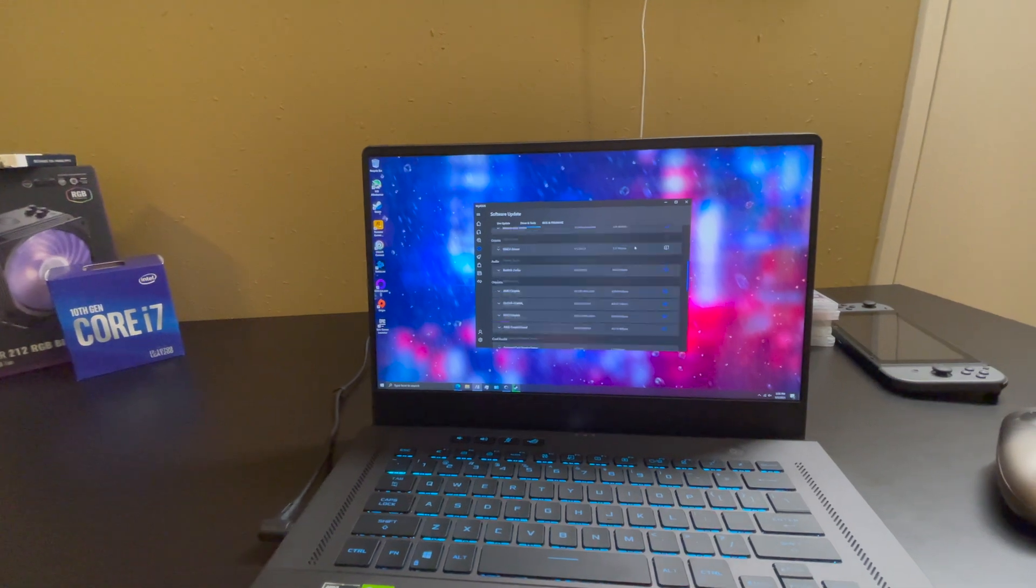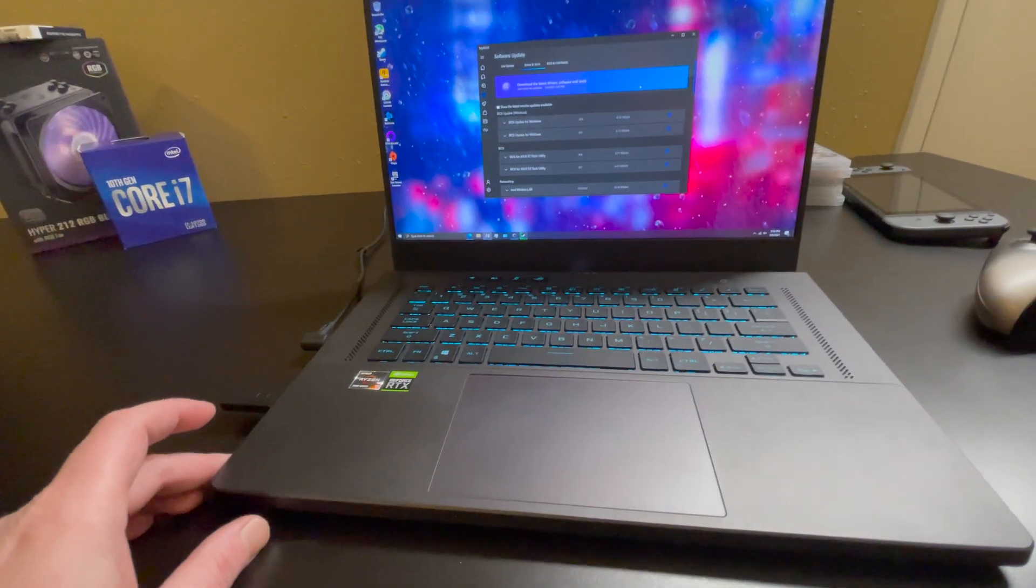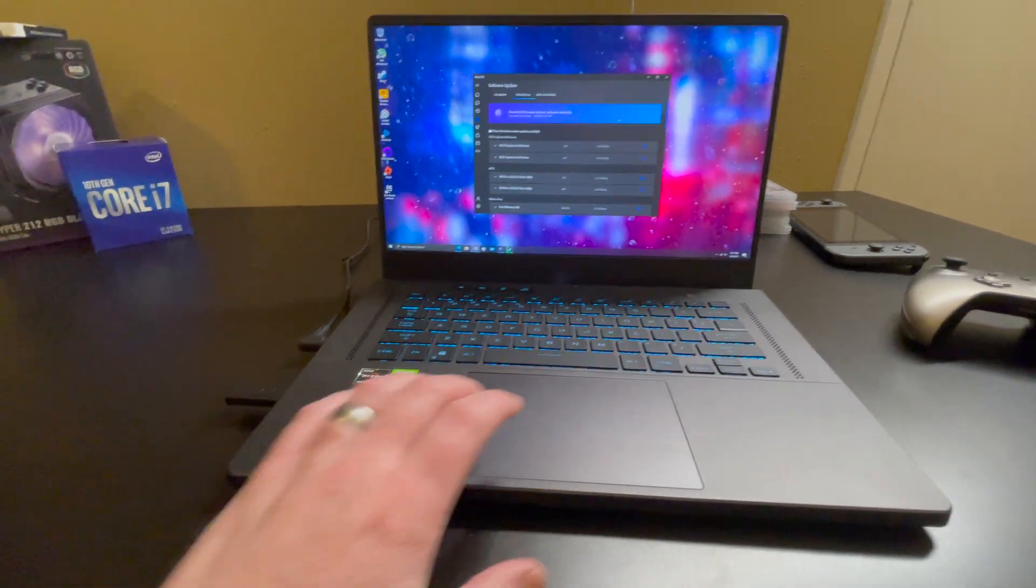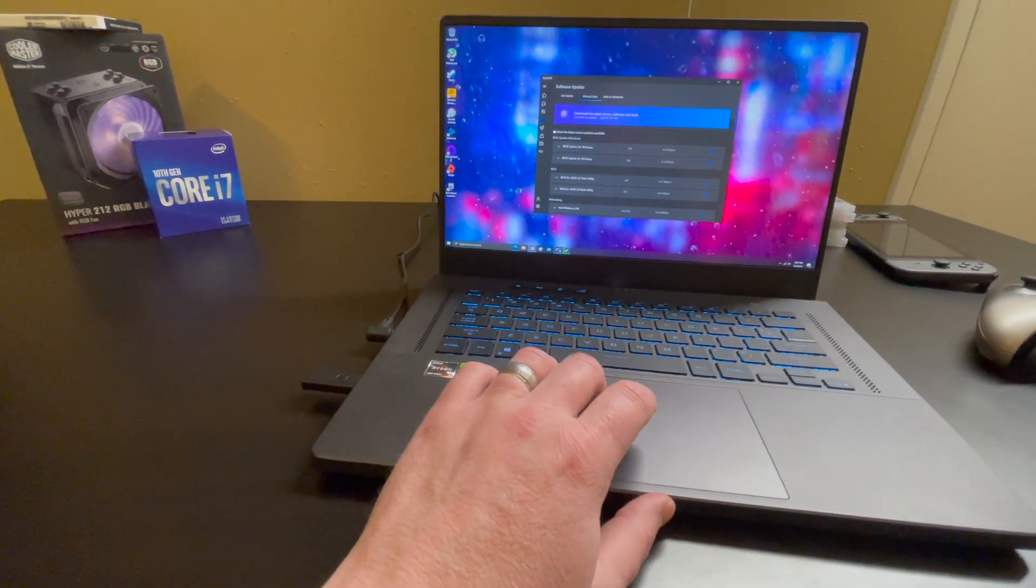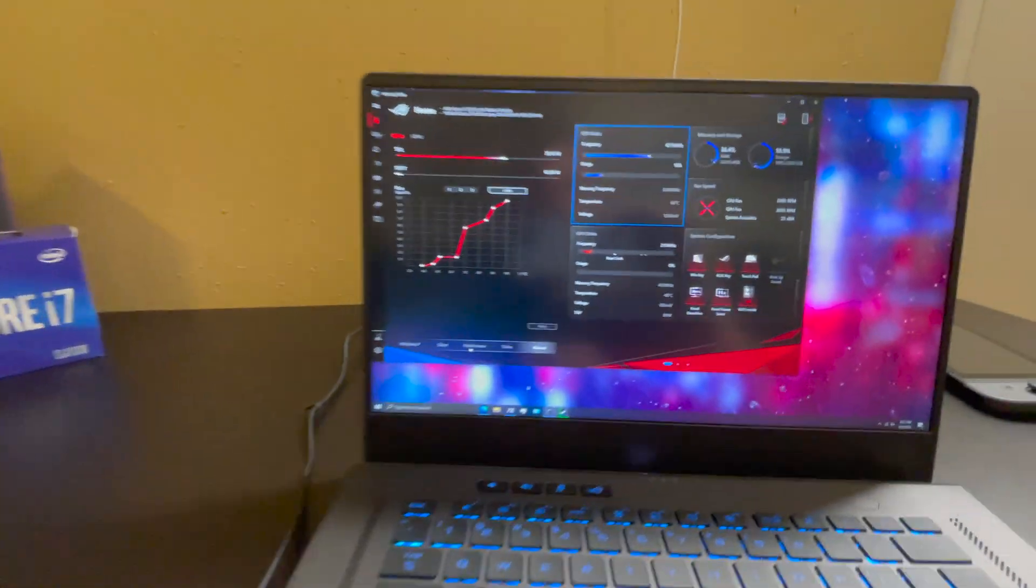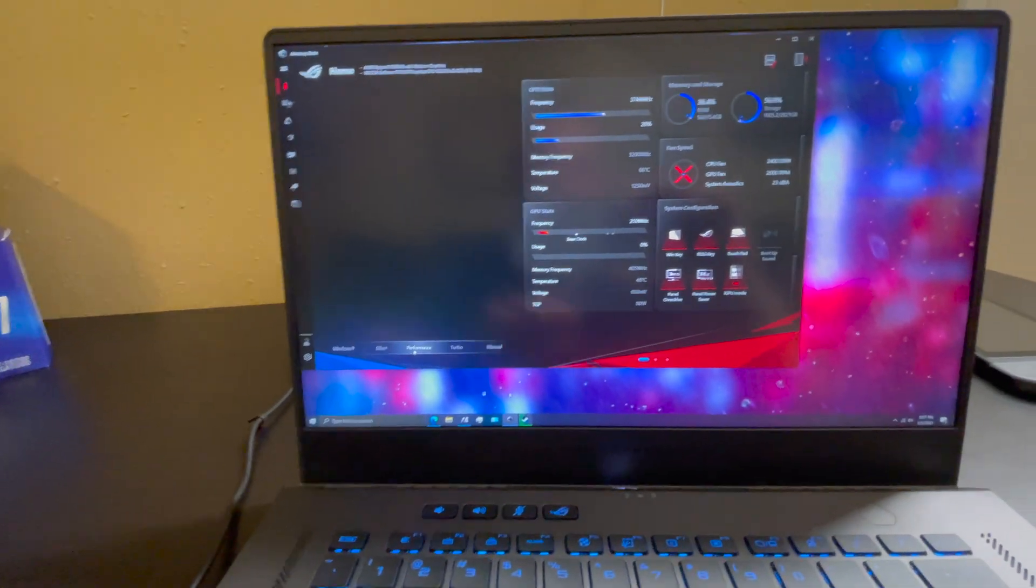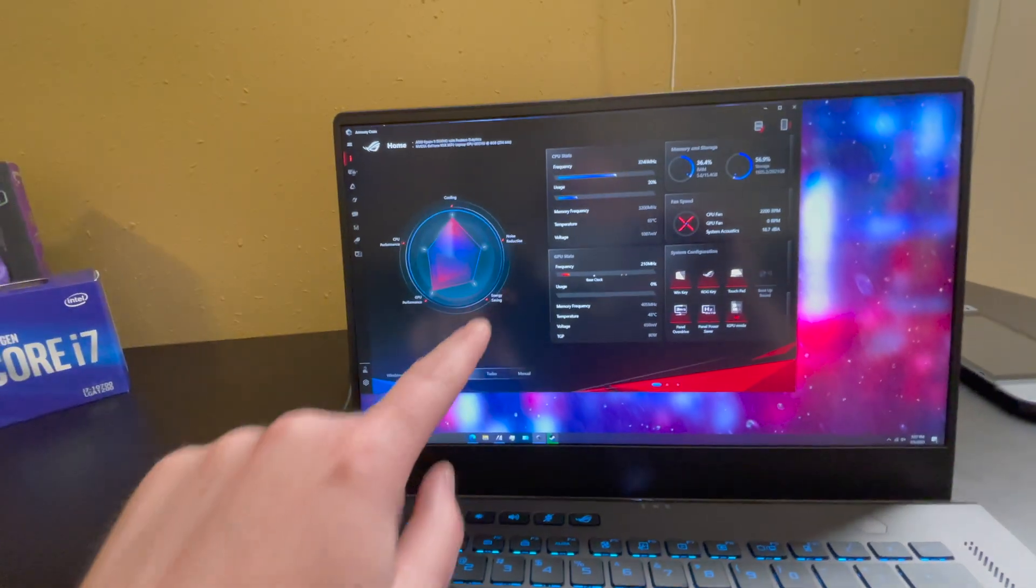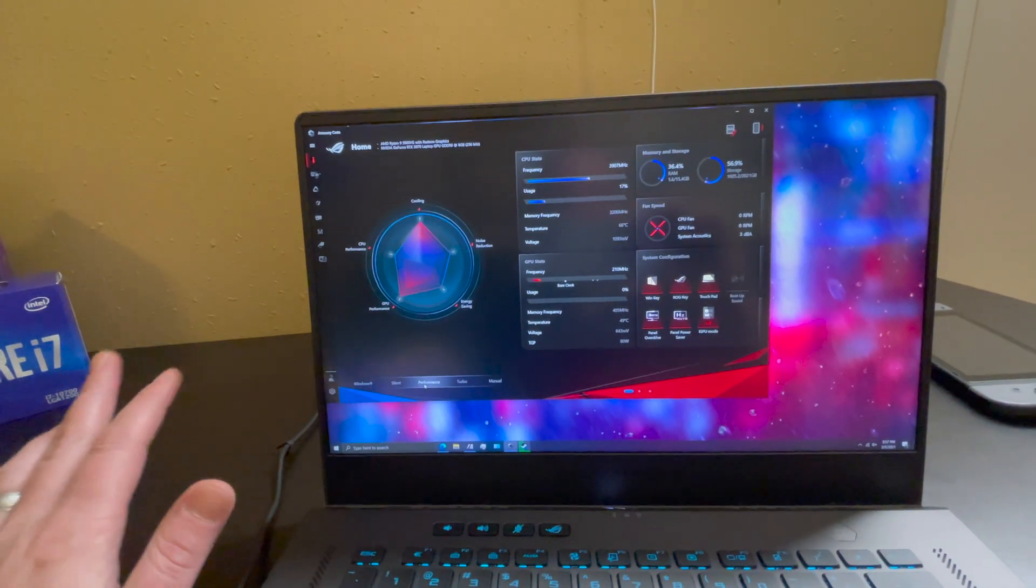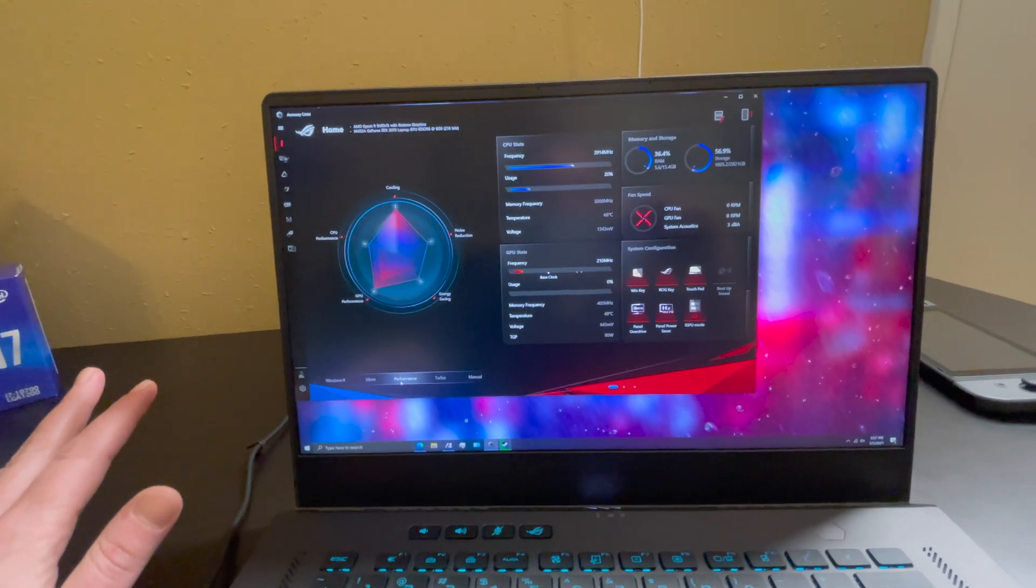So other than that, the gaming performance has been pretty good. Most of the time when I'm gaming, let me bring this up, I have it in manual right now because I was tweaking it, but most of the time when I'm gaming I'm running it in the performance mode. That gives good performance but keeps the fan noise down.